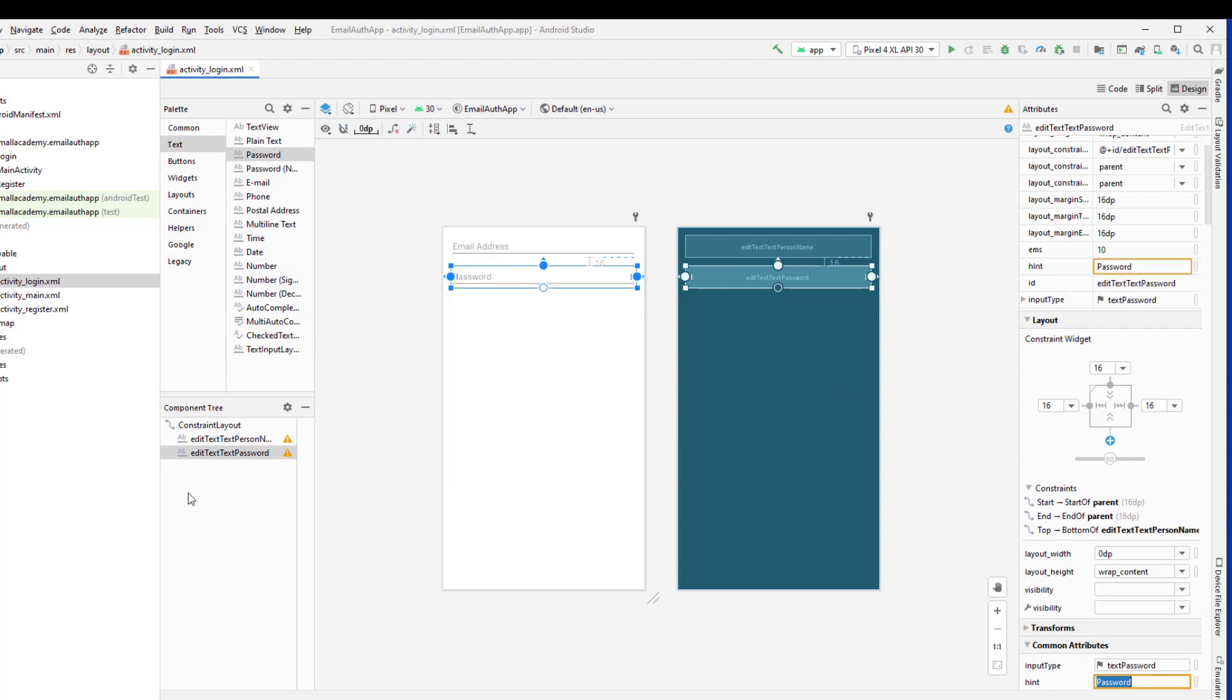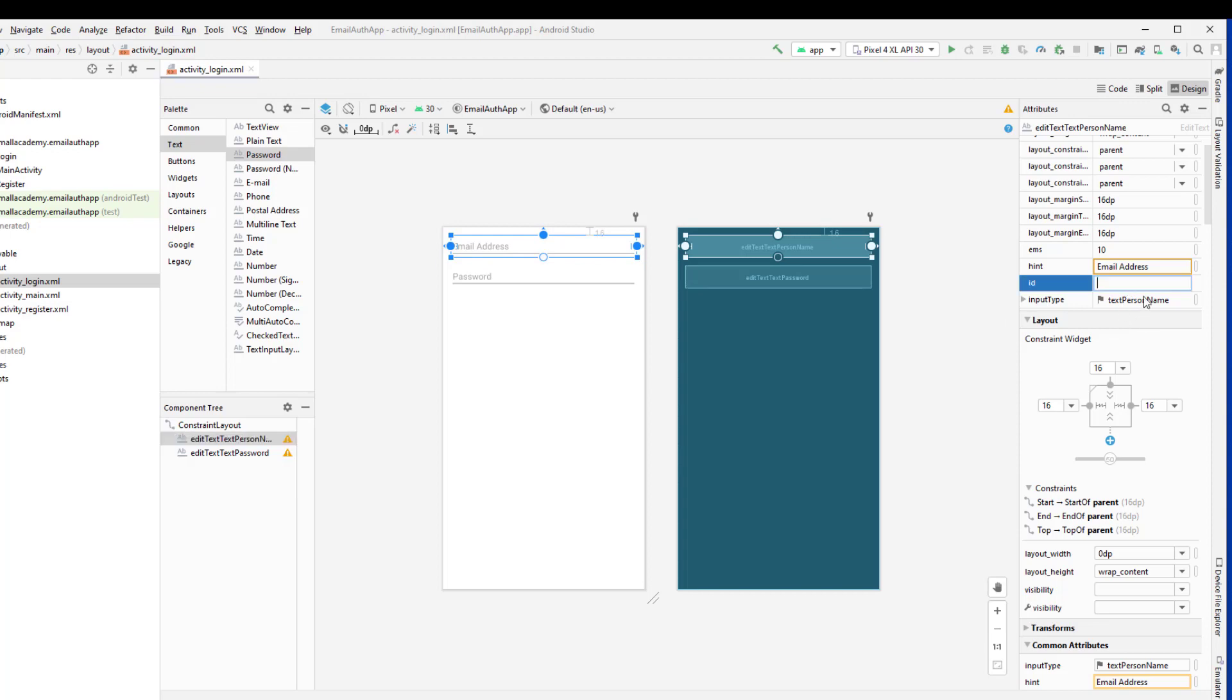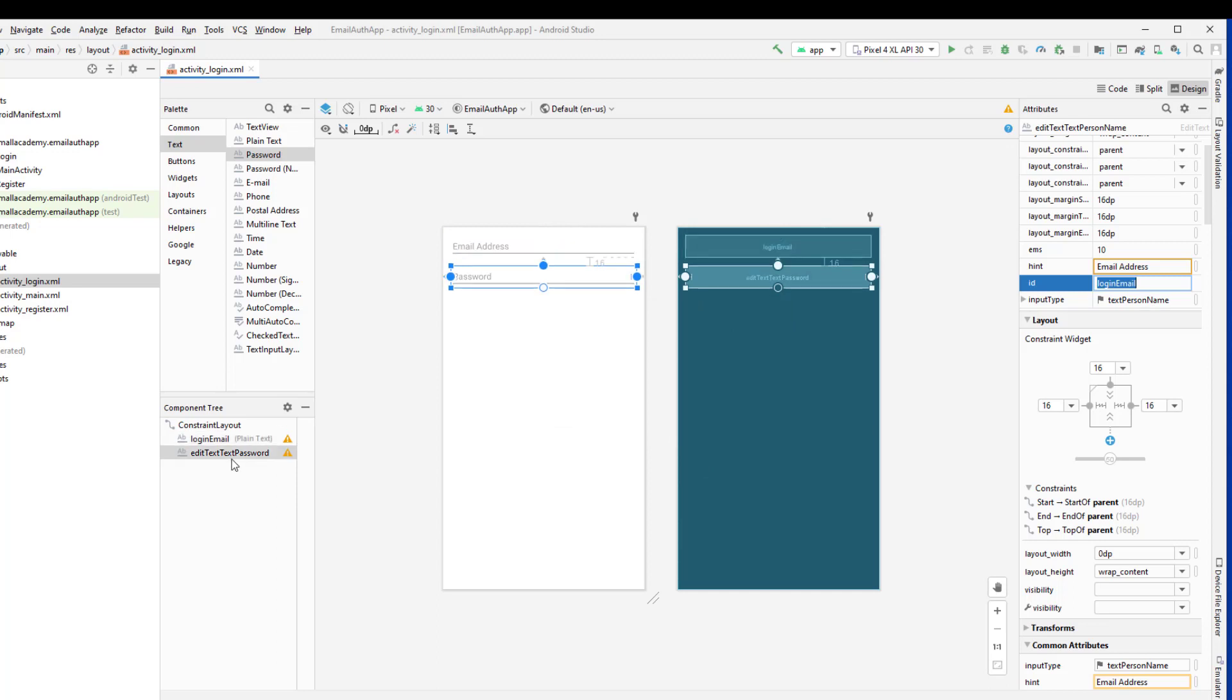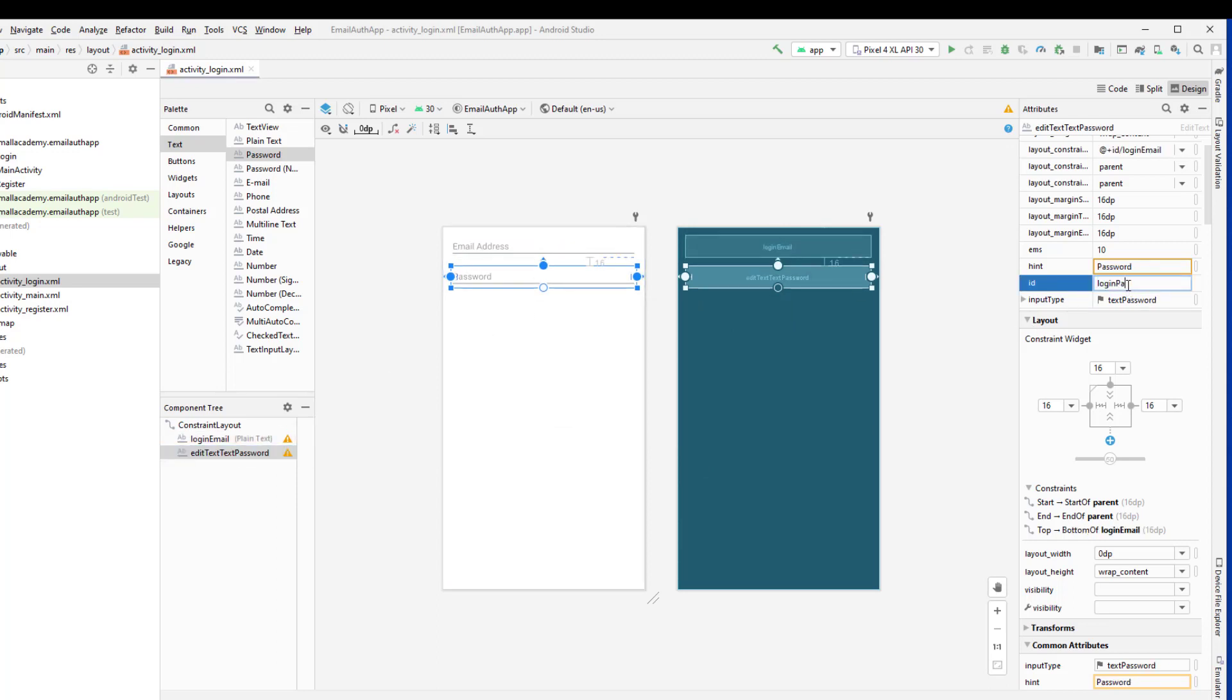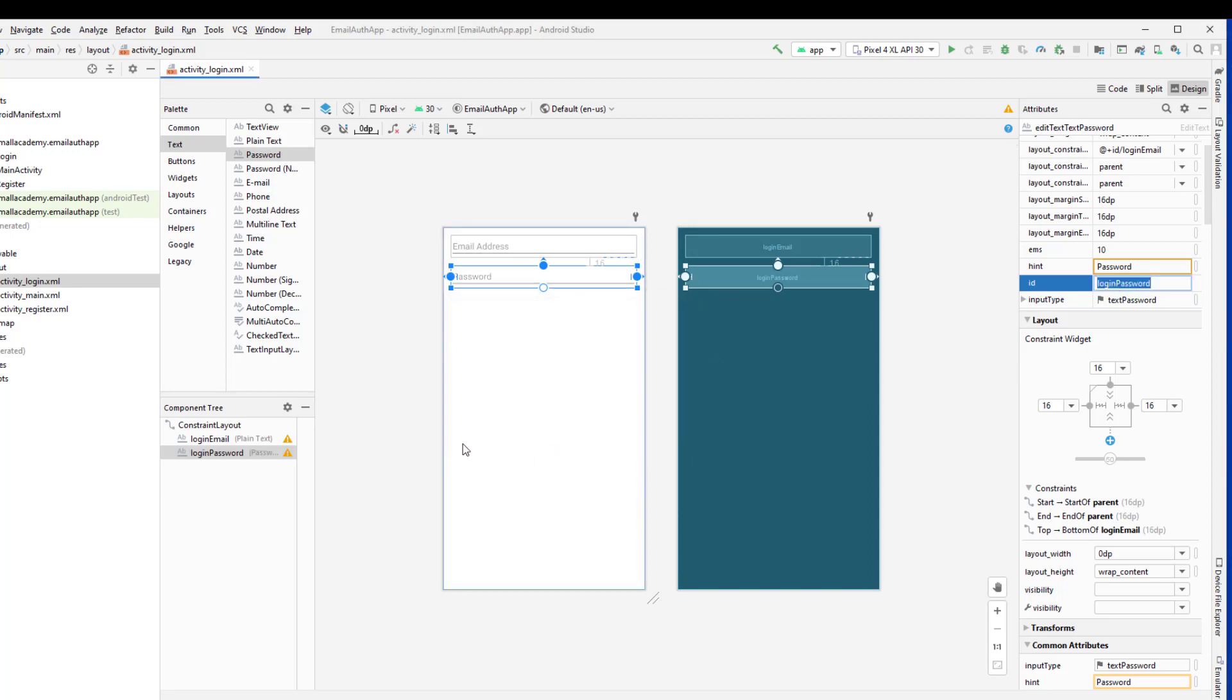Now we need to save the ID for these fields. So let me set that here, we can change the ID. And this is login email. And click on refactor. And this is login password. And we also need to refactor that as well.